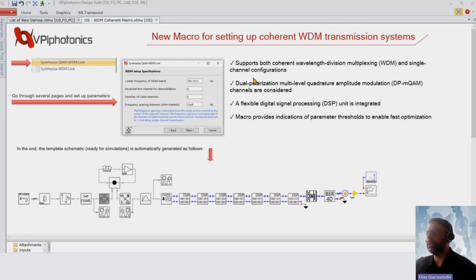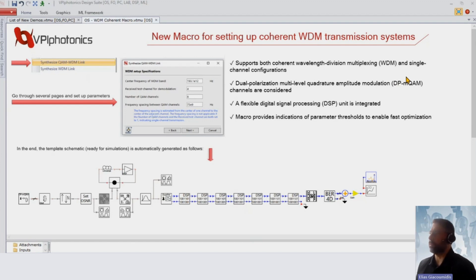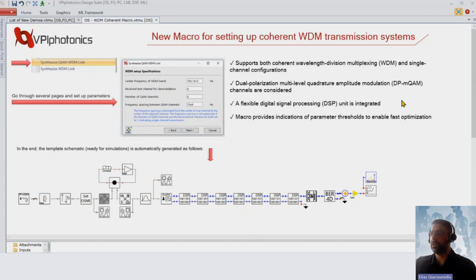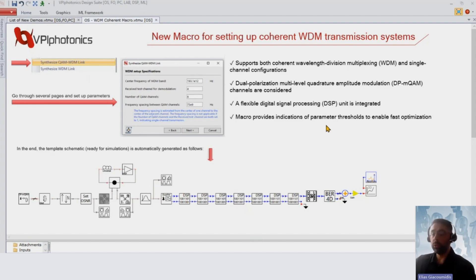With the new synthesized QAM WDM link, you can create WDM channels which can be dual polarization QAM-based, or you can also consider single channel transmission. We have integrated a flexible digital signal processing unit, and on top we have added information in each macro page about parameter thresholds to help you do faster optimization.